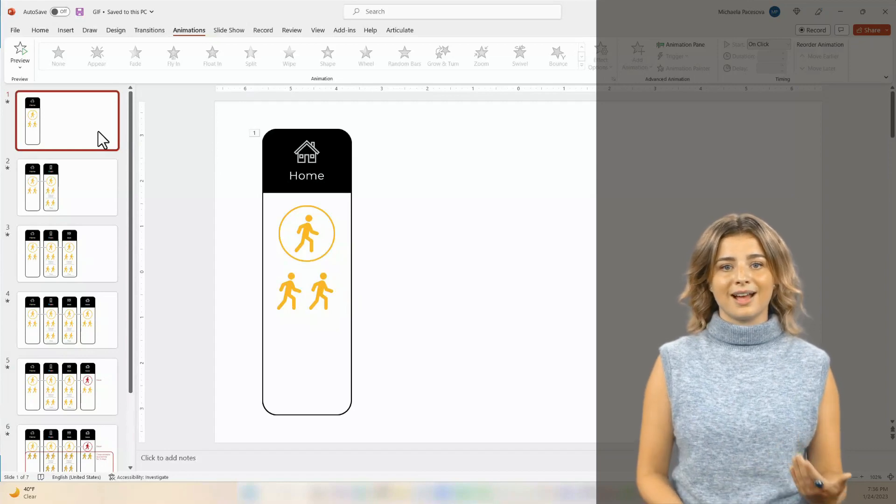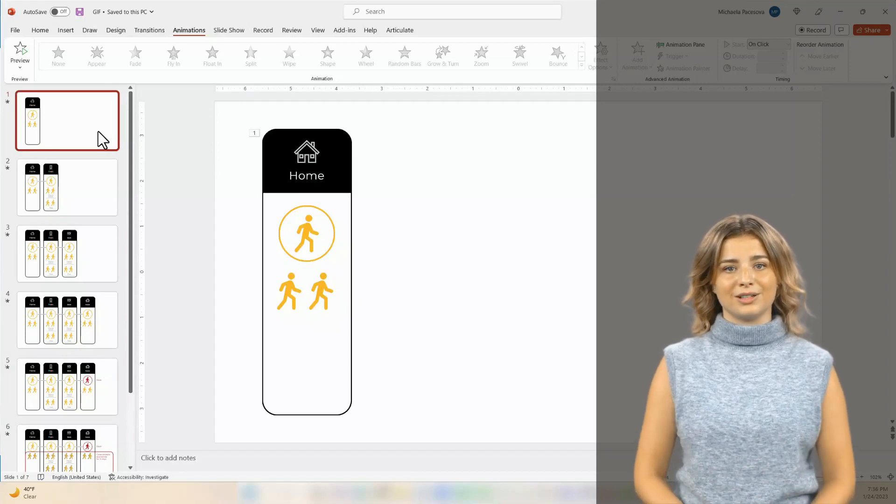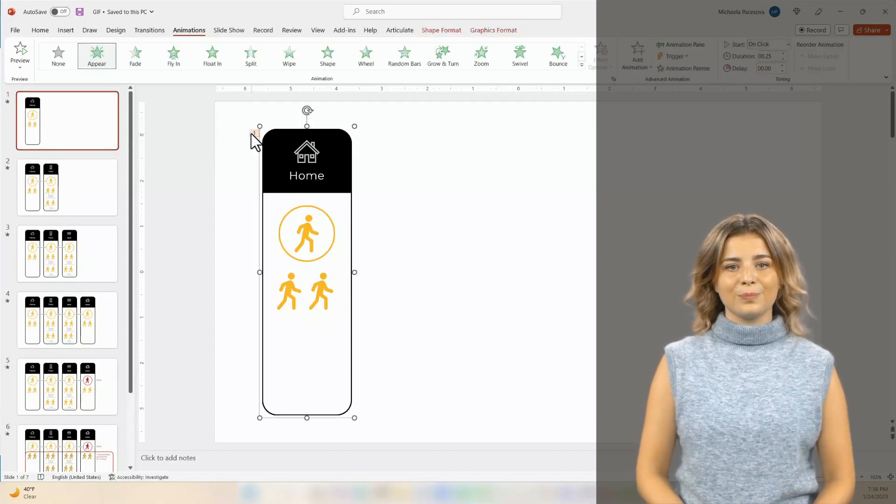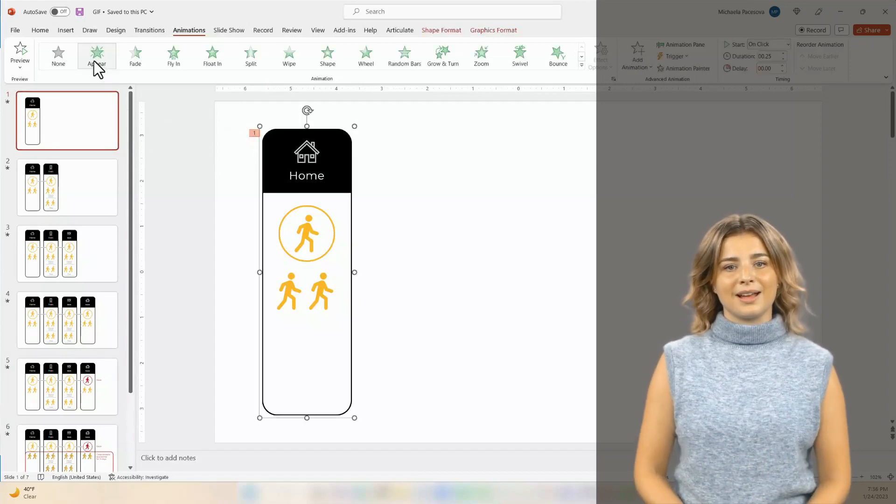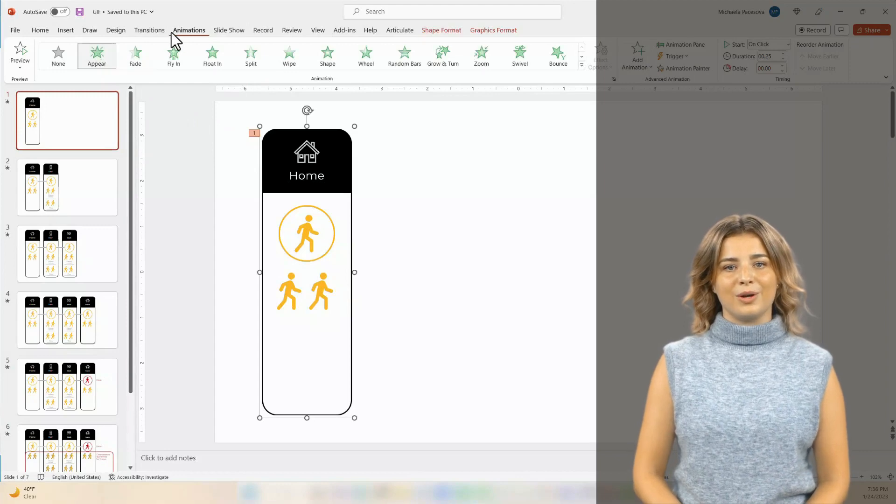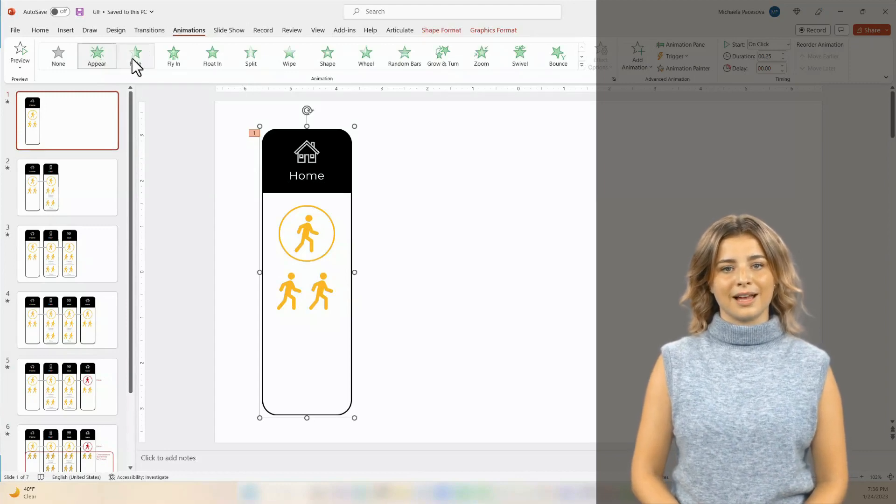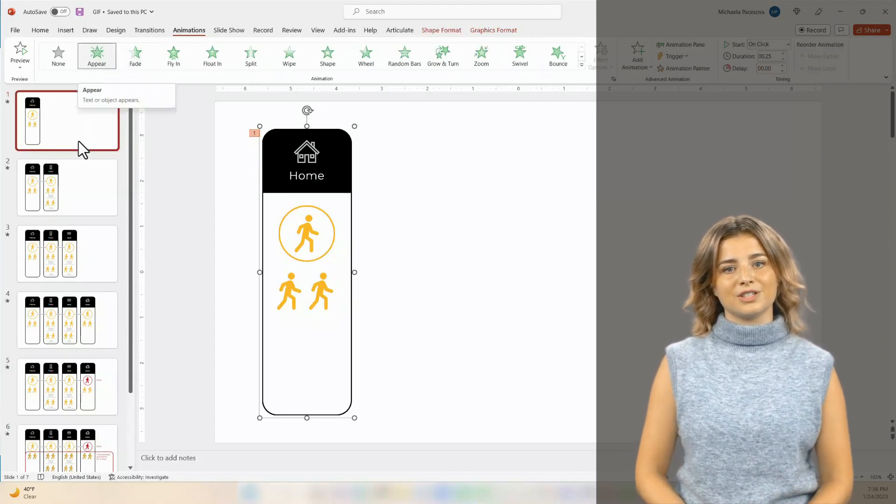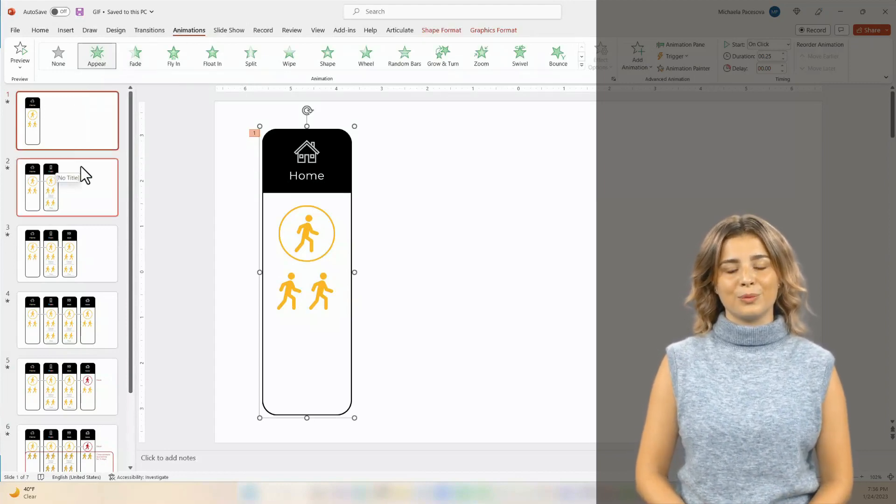Next, add animations to your slides. Go to the Animations tab and select from the options. I chose Appear, so the animation is not overwhelming.